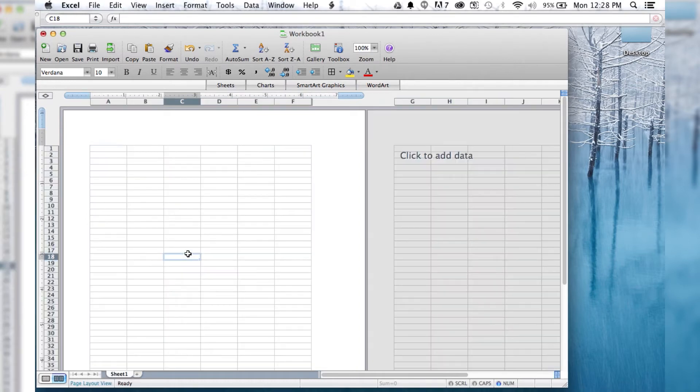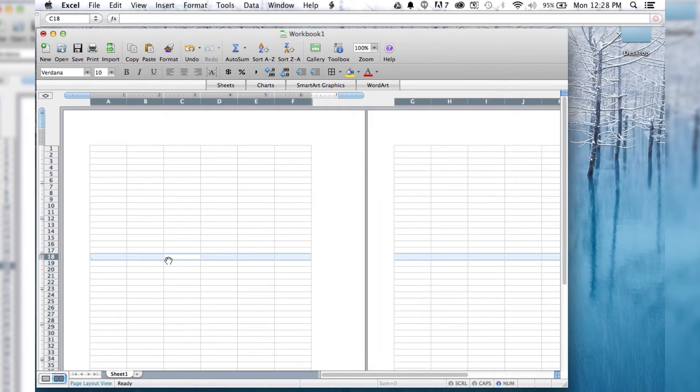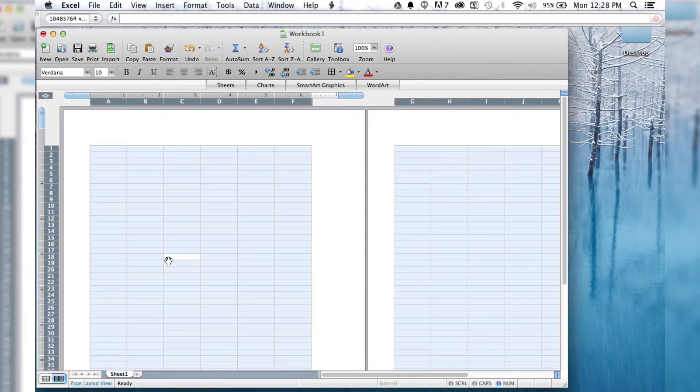And alternatively, if you have the row highlighted and then do Control-Spacebar, it's going to highlight everything as well.